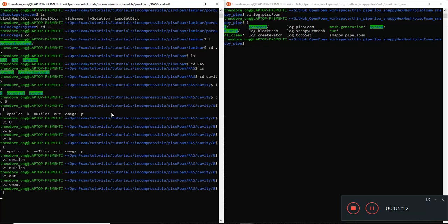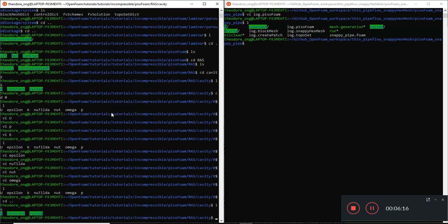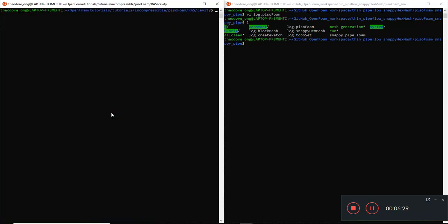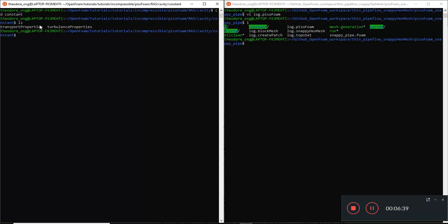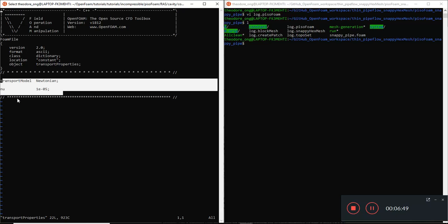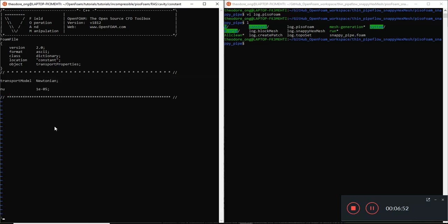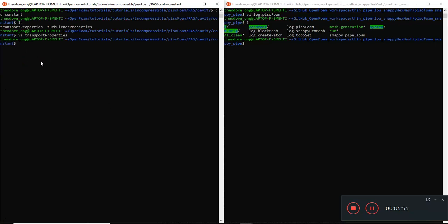These are important boundary conditions we need to take note of and add in order for PisoFoam to run in a turbulent fashion. Let's look at the constant folder. These two files are here: transport properties and turbulence properties. The transport properties don't differ from what we were looking at previously - transport model is Newtonian, nu is the same value. Now let's take a look at the turbulence properties.